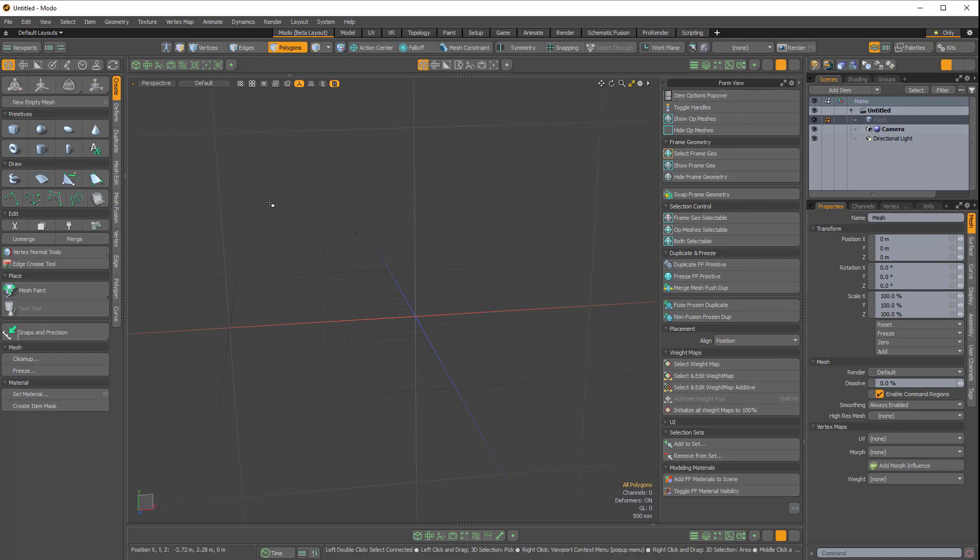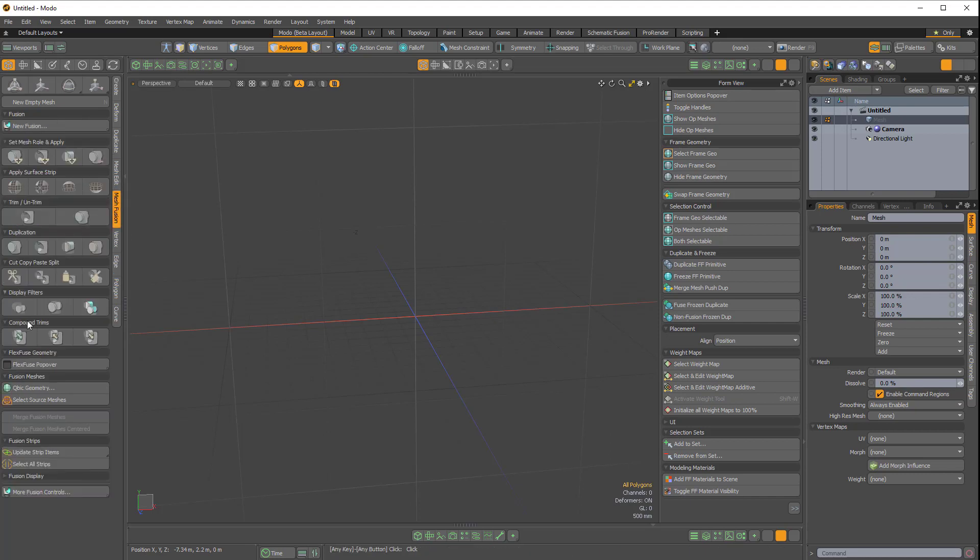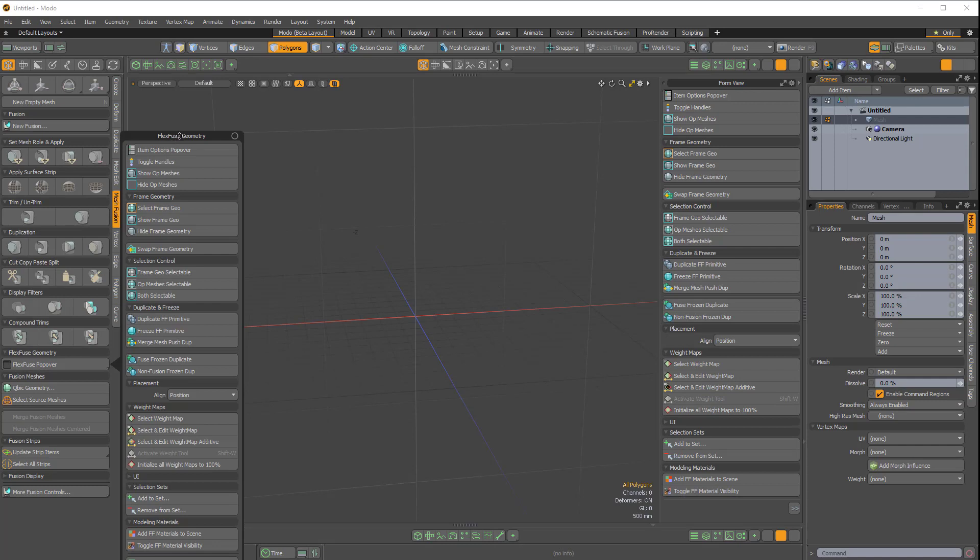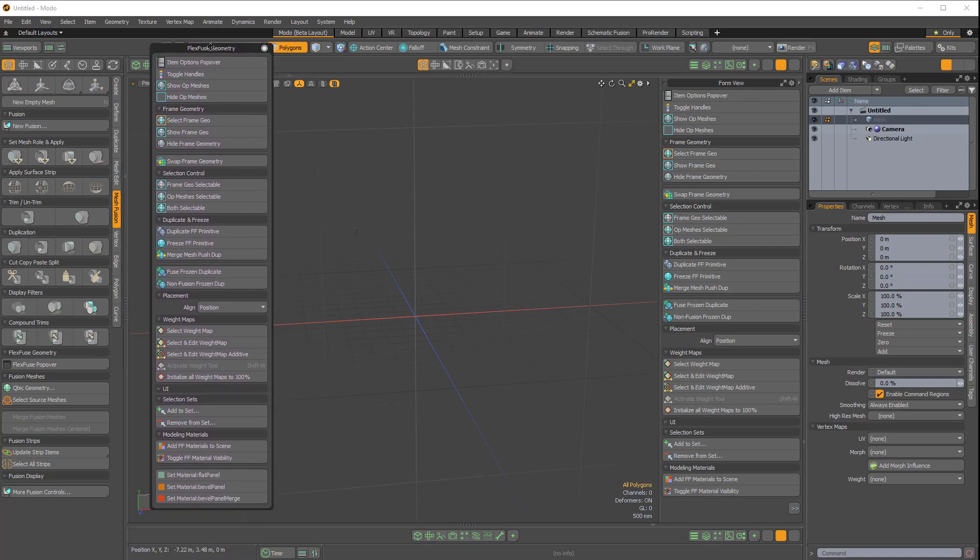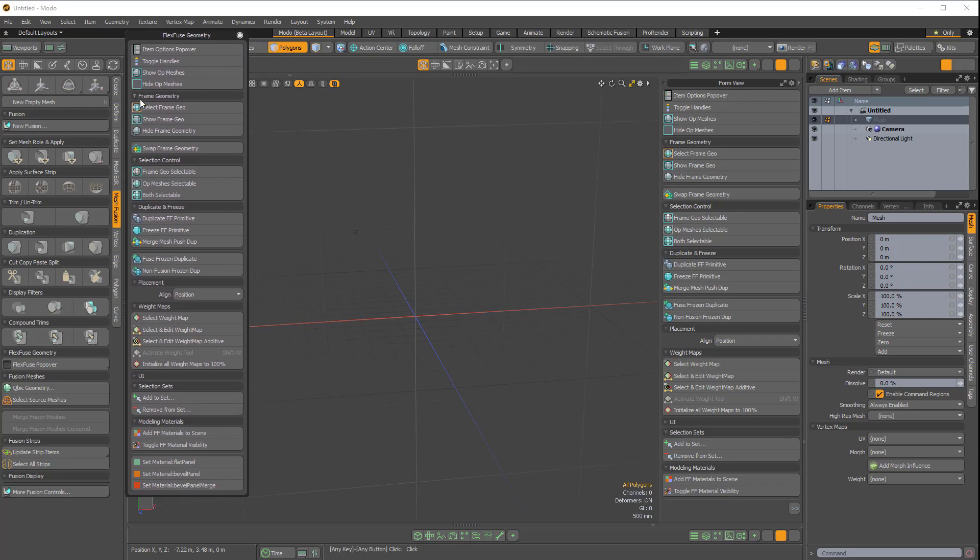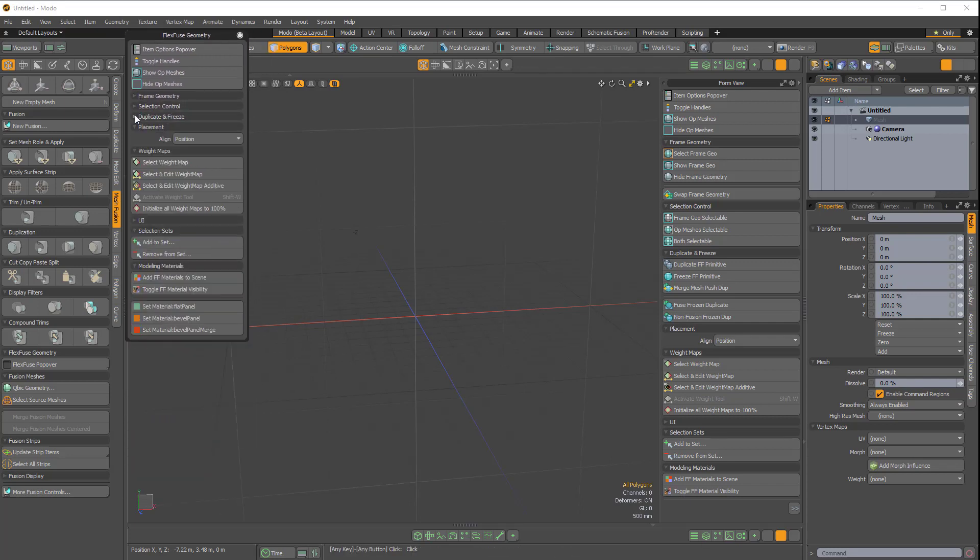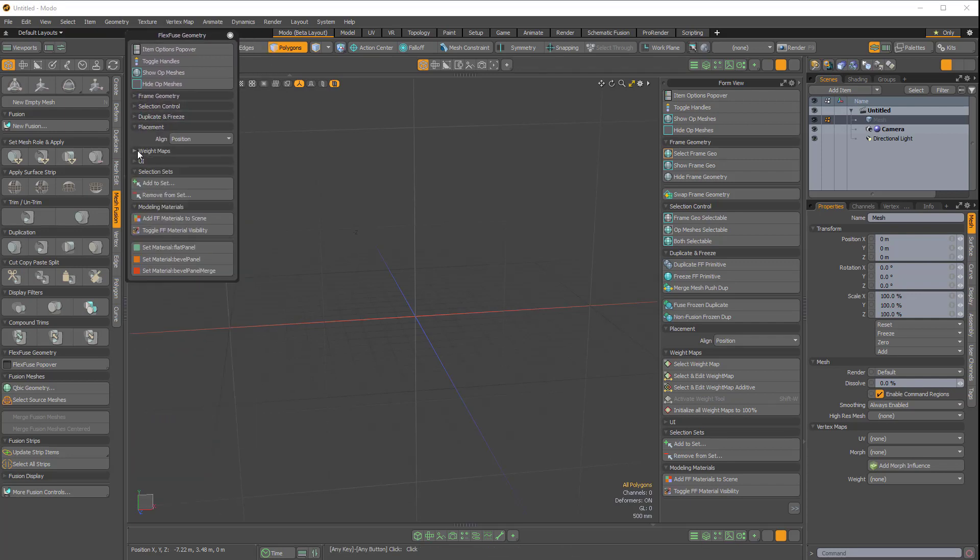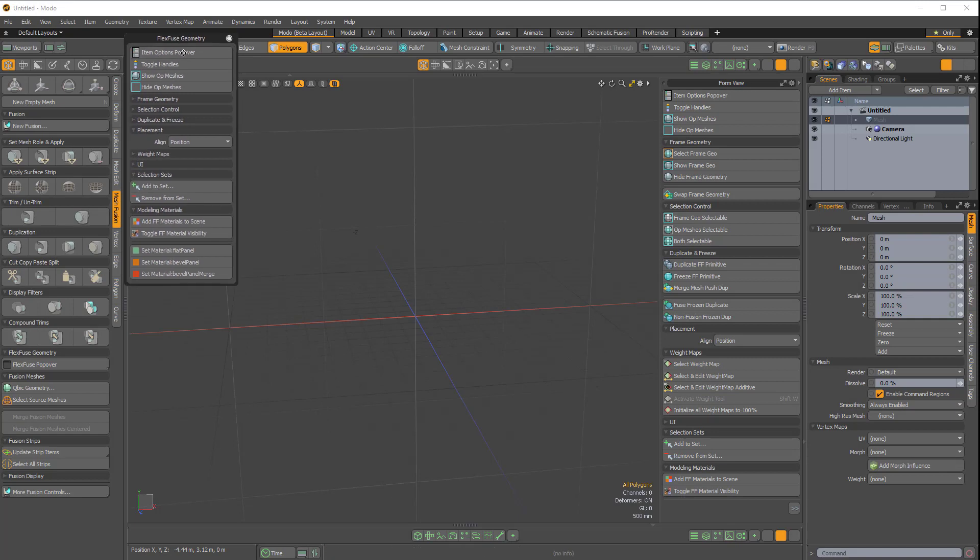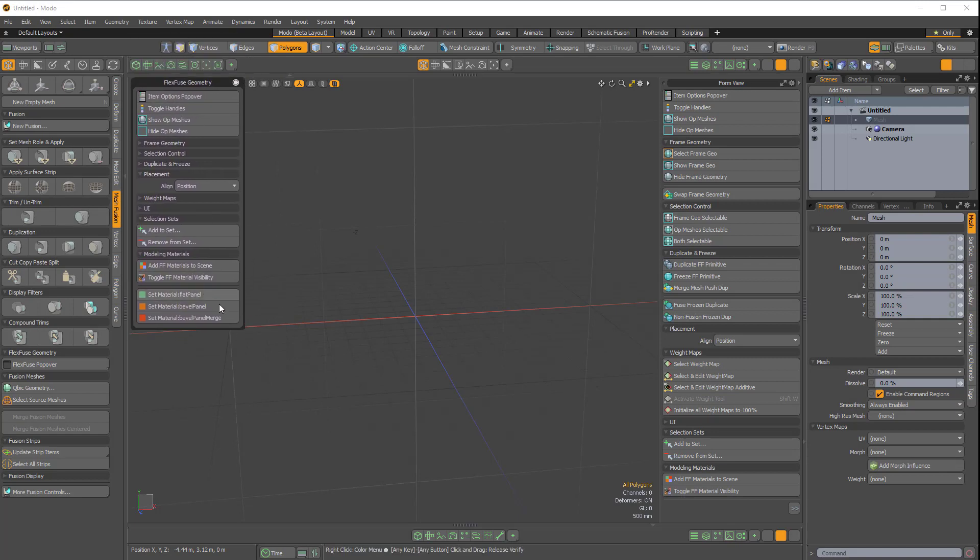Now this is handy because if I come over to MeshFusion on the side tab here, we have the FlexFuse popover. But this popover has so many options that it becomes a little bit unwieldy. It takes up a lot of screen real estate and you have to kind of collapse things, which is not too big of a deal.